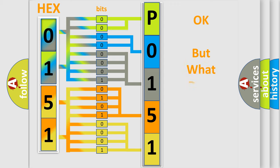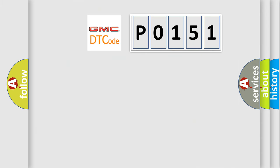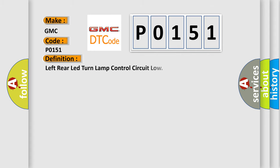The number itself does not make sense to us if we cannot assign information about what it actually expresses. So, what does the diagnostic trouble code P0151 interpret specifically for GMC car manufacturers?